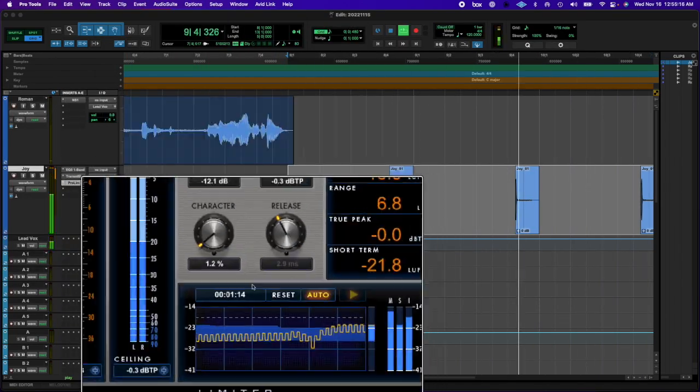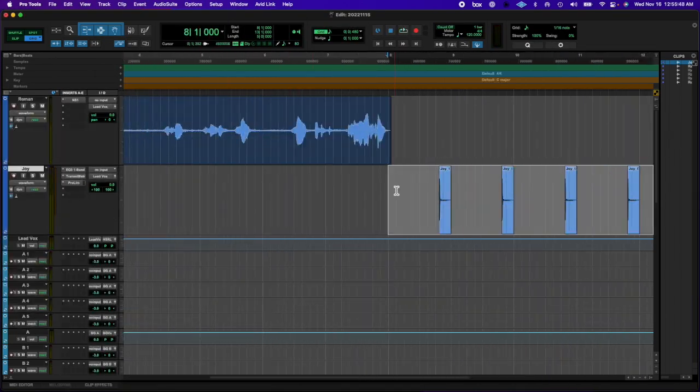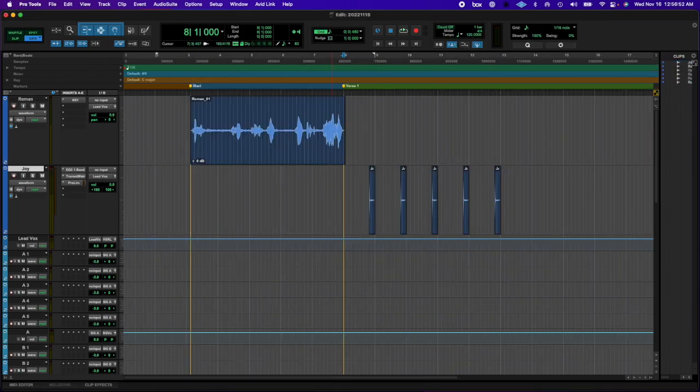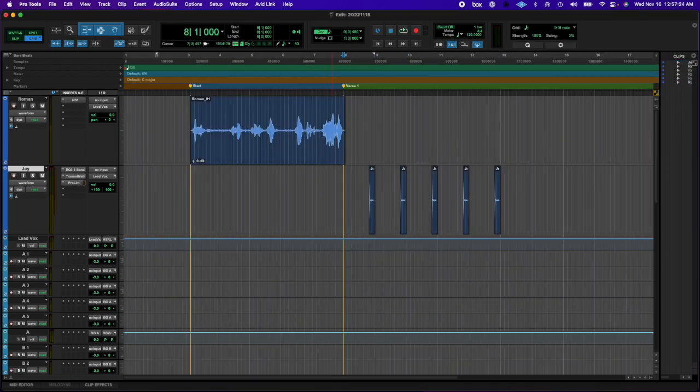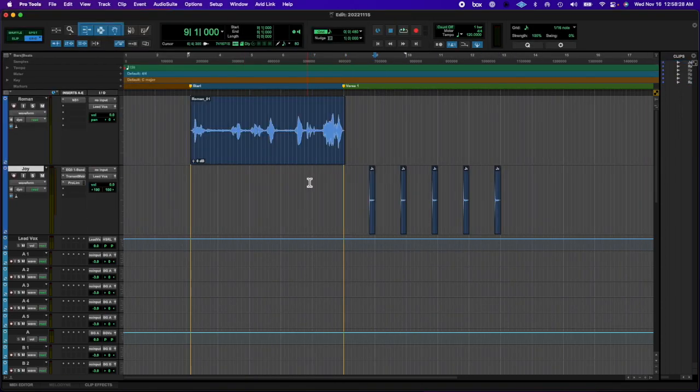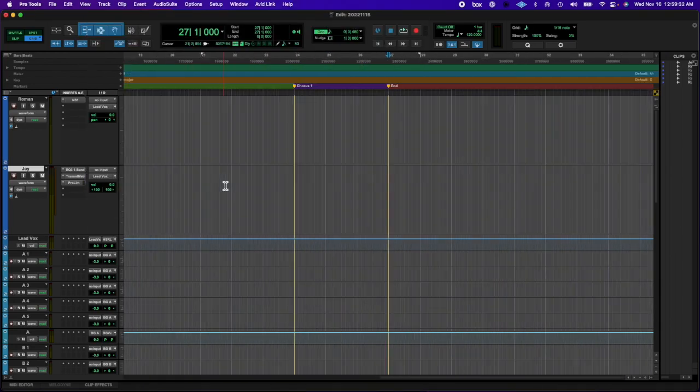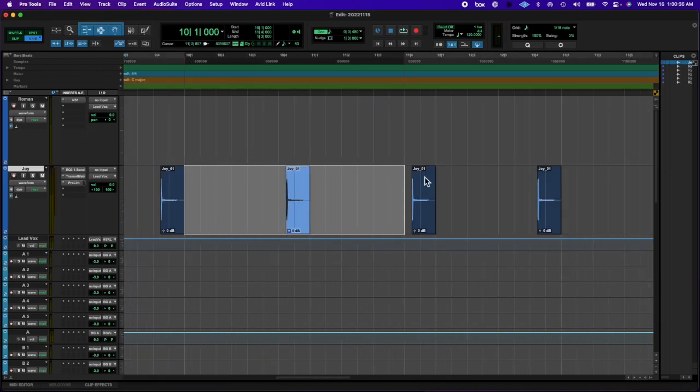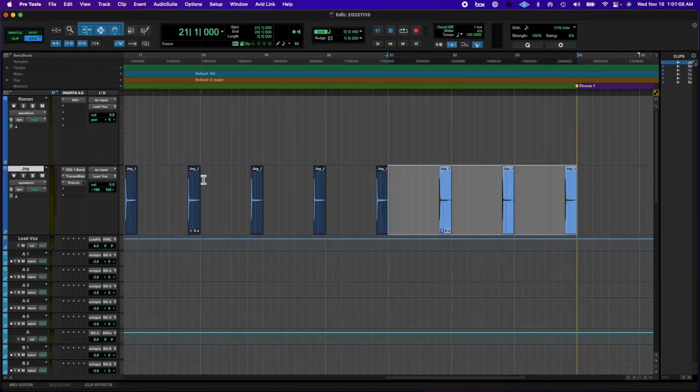Tightened it up, compressed it, a little transient master. And yeah, found the key. Left the tempo at 120 and played around with some keys.